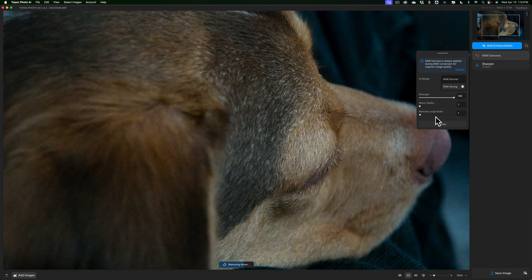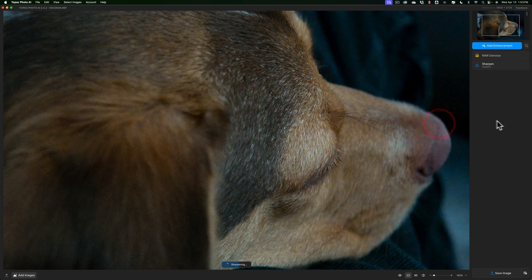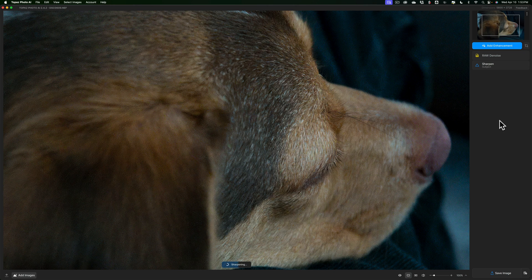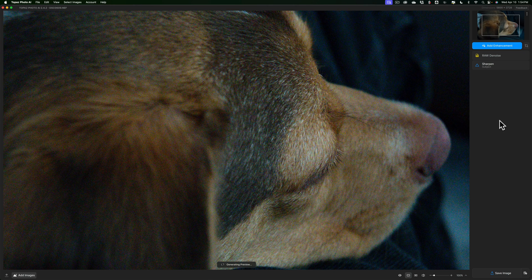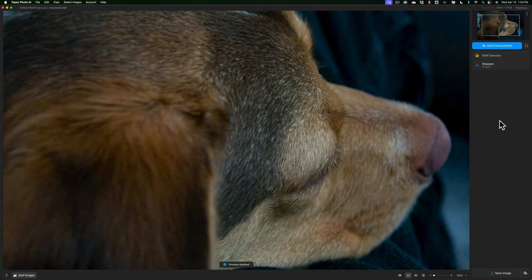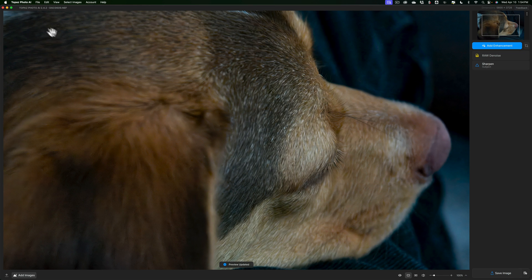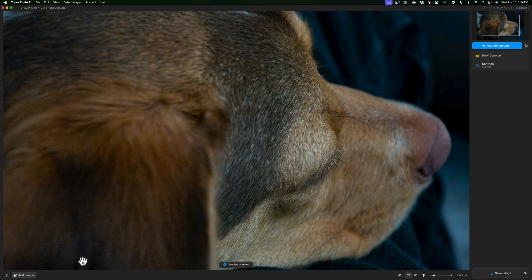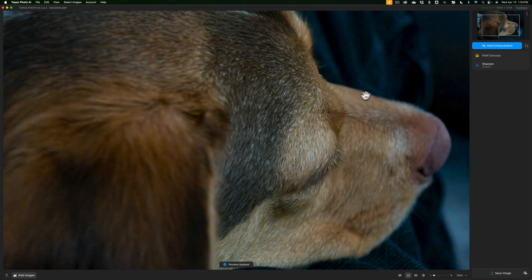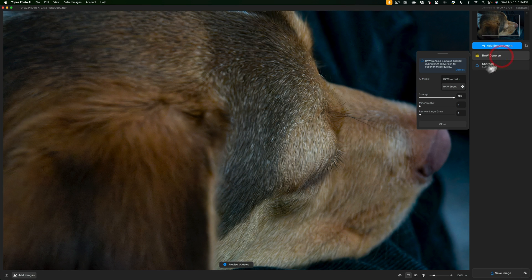Again, we don't have to worry about the other two sliders, I don't think, for this image. But we'll see. Let it do its thing. Once it generates our preview. Okay, it is better. It's reduced the noise, but there still is some noise back in here. There's still some noise over in here. There's some noise down in here. So it's not doing a good enough job.